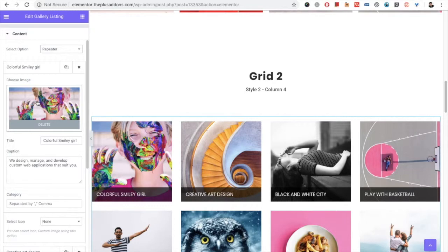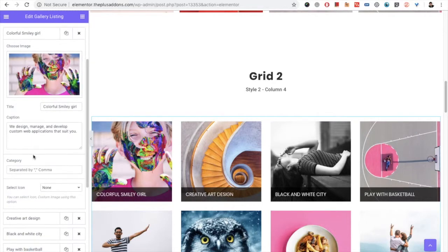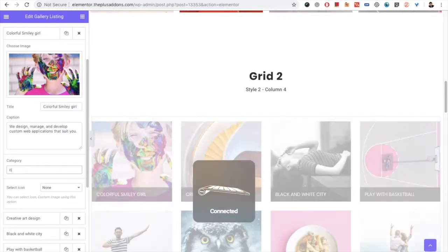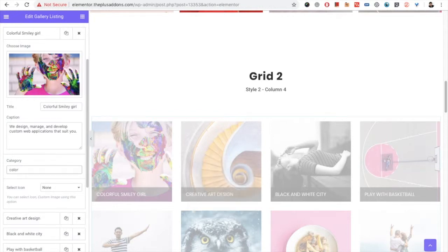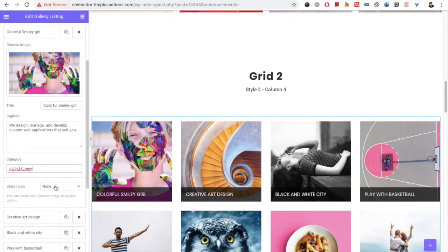From the repeater you can select the image, its title, its caption text, and you can add a category. You need to add categories separated by commas — so you will have multiple categories selected for a particular image.